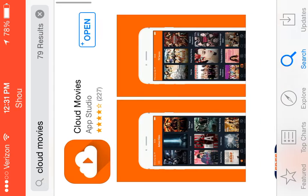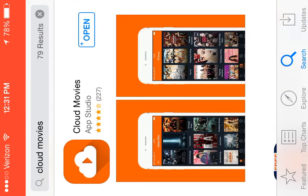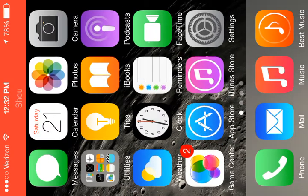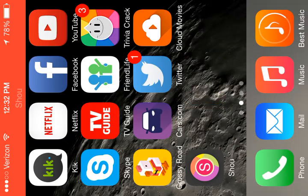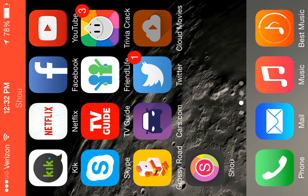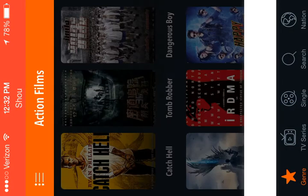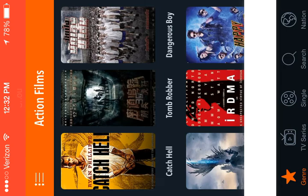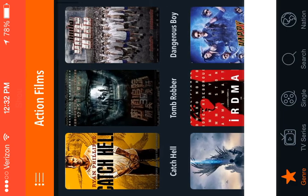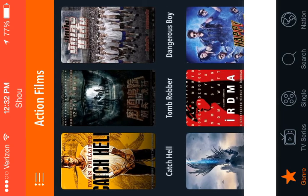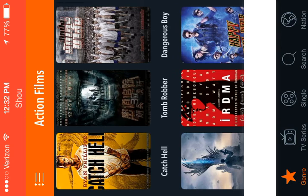The app looks like this — it will be the first one that pops up. Go ahead and click install. When Cloud Movies is done installing, go ahead and open that, and then it'll take you inside.